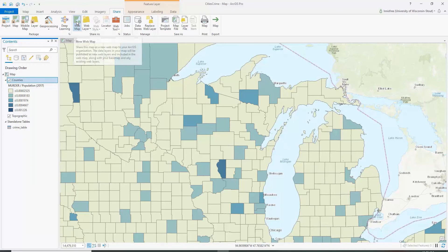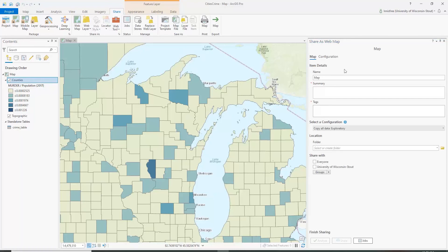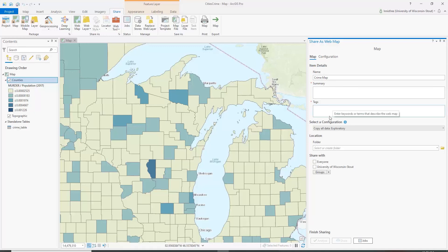You can share as a layer package or share as a web layer. But let's say we want to share our whole web map. Click here and it's going to open up this tab on the right. I'm going to call this 'crime map.' Whatever view we're sharing right now is the view that will automatically pop up when it's shared as a web map.